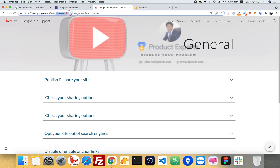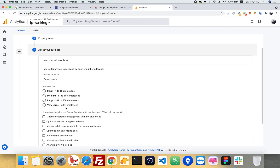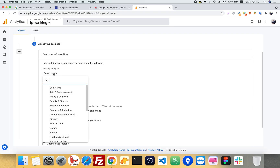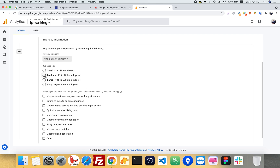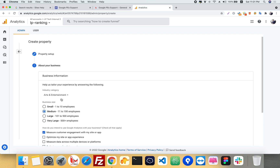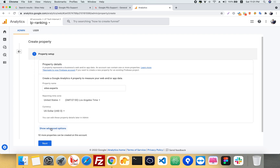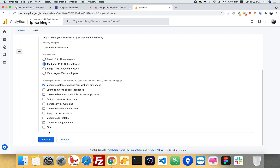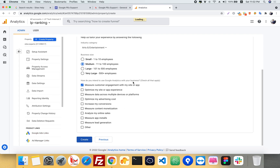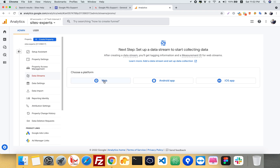You can use an annotation for your website name. Click Next, then select the industry category. This is optional — it is not required. You will see an option to create a Universal Analytics property, but this is not allowed for new properties anymore. So we will ignore that and click Create.